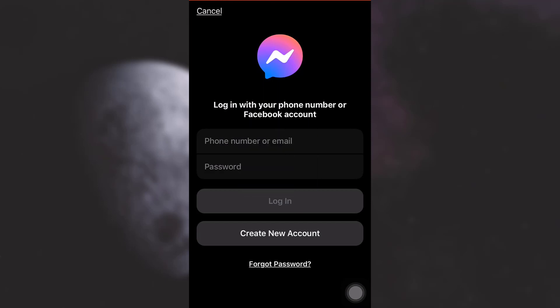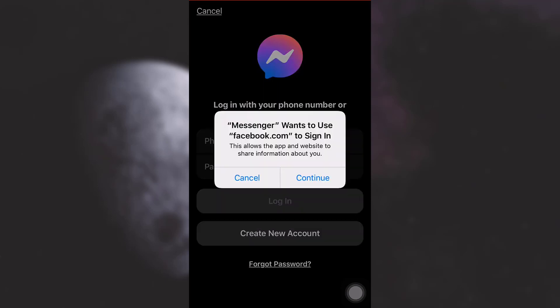As you tap on create new account, it says that messenger wants to use facebook.com to sign in. As soon as you see this, you have to understand that it is not possible to create a messenger account solely. You have to create a Facebook account in order to create a messenger account. Simply tap on continue.